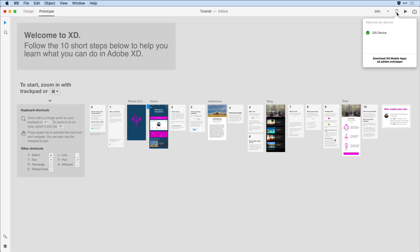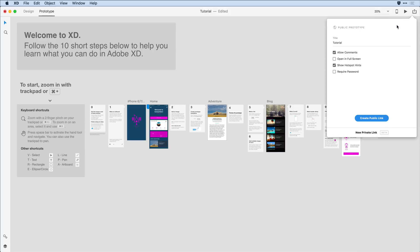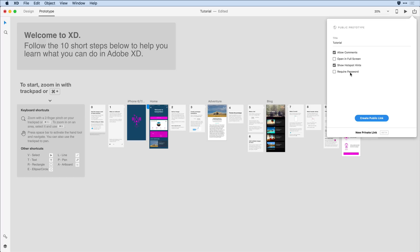When you're ready to take the next step, you can share your designs live on the web by way of the published prototype. When I click on the share icon, I can select published prototype. I have the ability here to come in and create a title for my design. I can decide if I want to protect it by way of a password and assign that password, and then simply come in and create a public link.